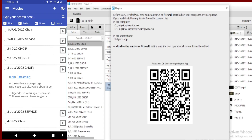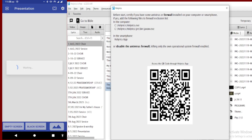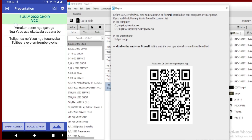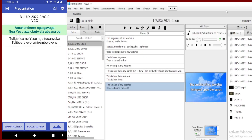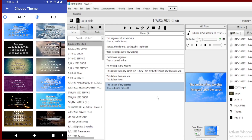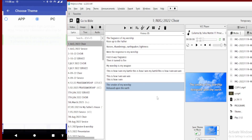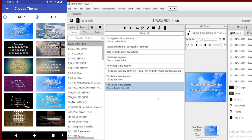Let me create the presentation here on my phone. I'll display the songs from the phone I'm using. Now I have started displaying the songs and everything about the presentation. At this moment I am displaying using my phone.